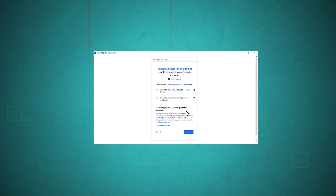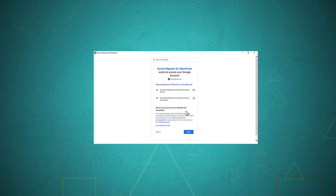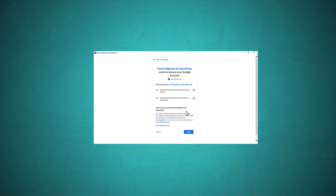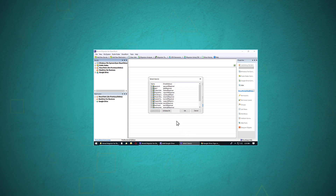These permissions allow the tool to see, edit, create, and delete Google Drive files, and to view and manage Google Drive files and folders. Such permissions are required to complete the migration. The software only needs permission to enlist the data for selection and migration. Click the Allow button.